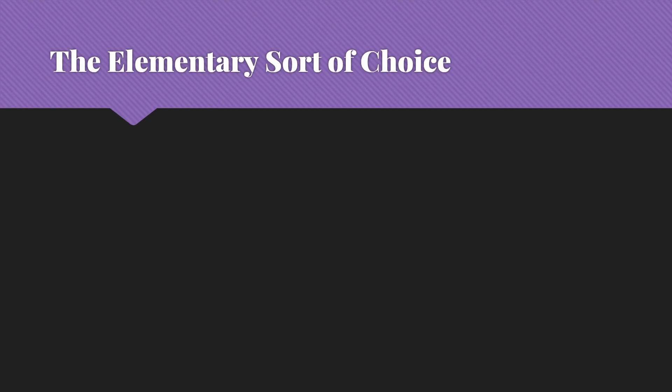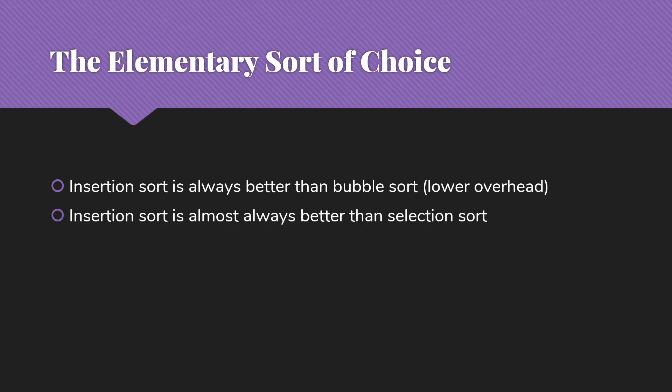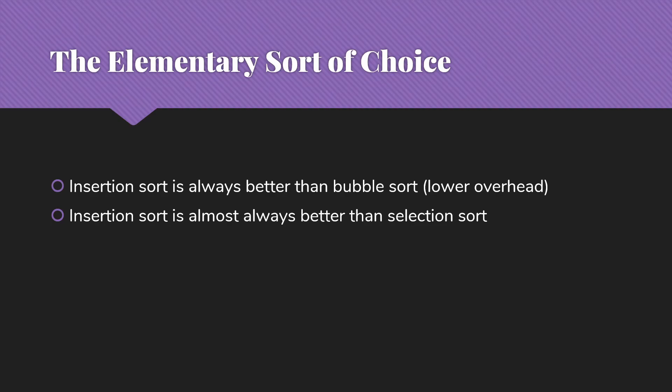If we compare to other elementary sorts, insertion sort is the elementary sort of choice. It's always better than bubble sort. While they'll have the same big O analyses, there's simply lower overhead involved in an insertion sort than in a bubble sort. It's almost always better than selection sort. So selection sort is n squared in all cases. It always has to do all the comparisons. It is technically better than insertion sort when the items are completely reversed because it will do less movement than insertion sort will.